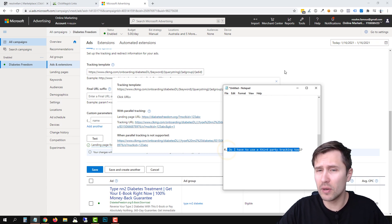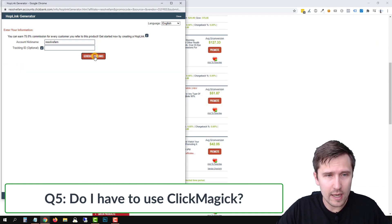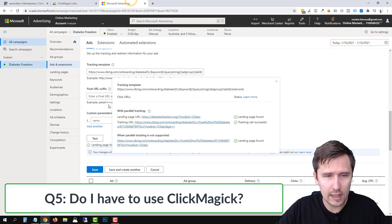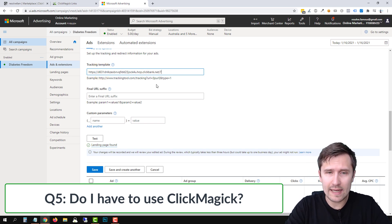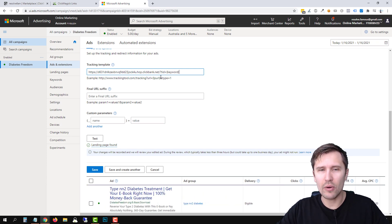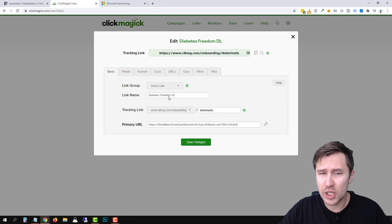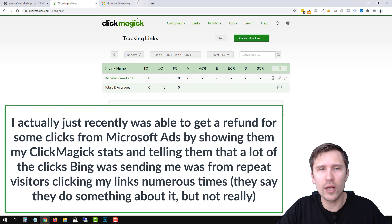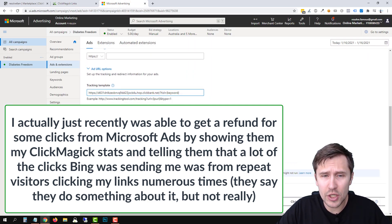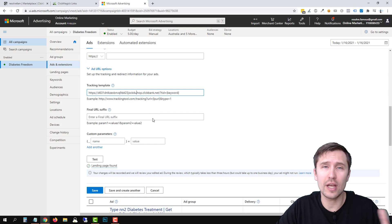FAQ number five: do you have to use a third-party tracking tool? No, you don't absolutely have to. You can take your ClickBank hop link and paste it into the tracking template directly. The issue is you can only track one TID variable, the data won't be as visual or accurate, and you won't get bot-click filtering. I strongly suggest using ClickMagick since it filters bot clicks and spammers and gives you much more accurate data.